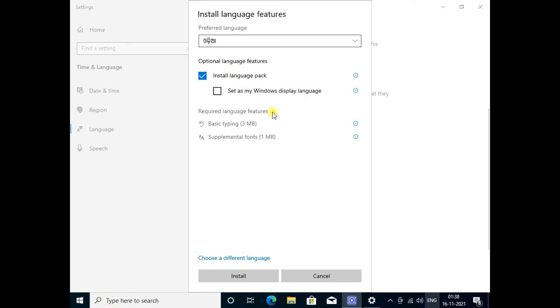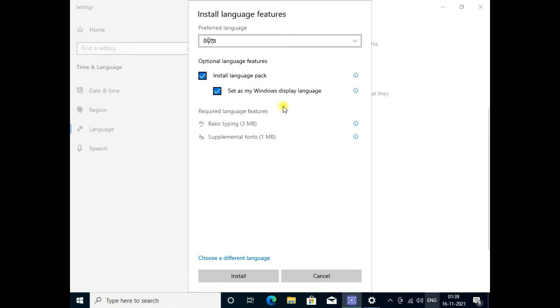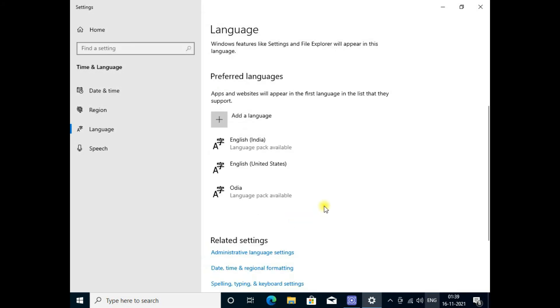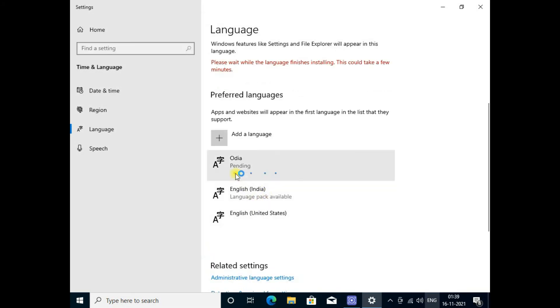Click on next. It will be loaded. Set as my Windows default language - click on the checkbox and install. It will take a few minutes. Please wait till it completes the loading.